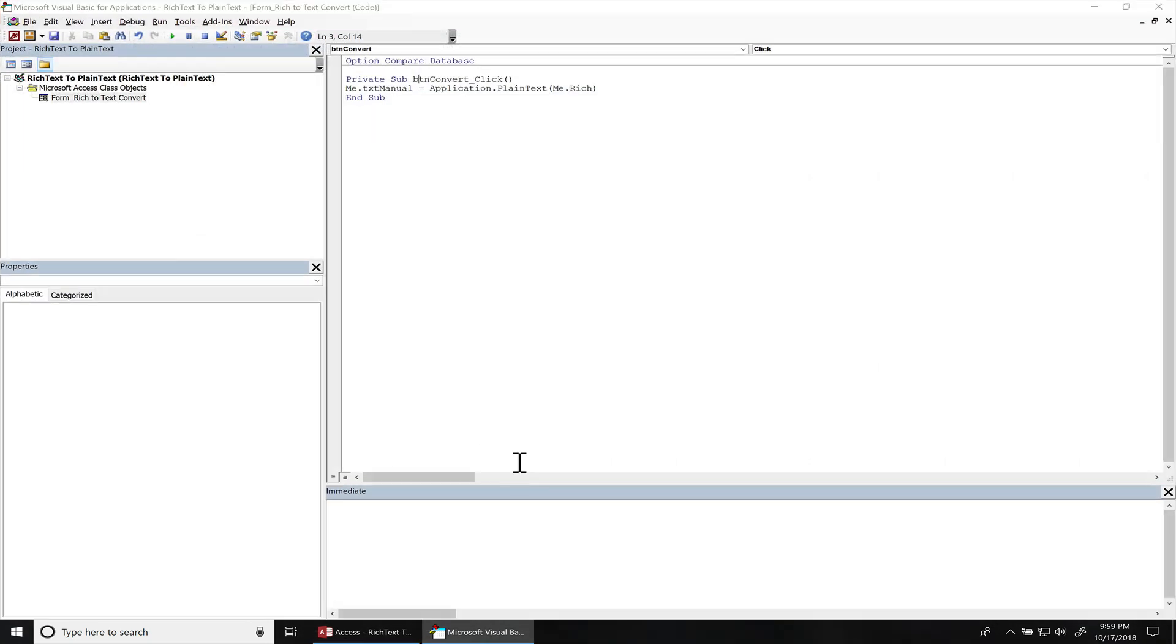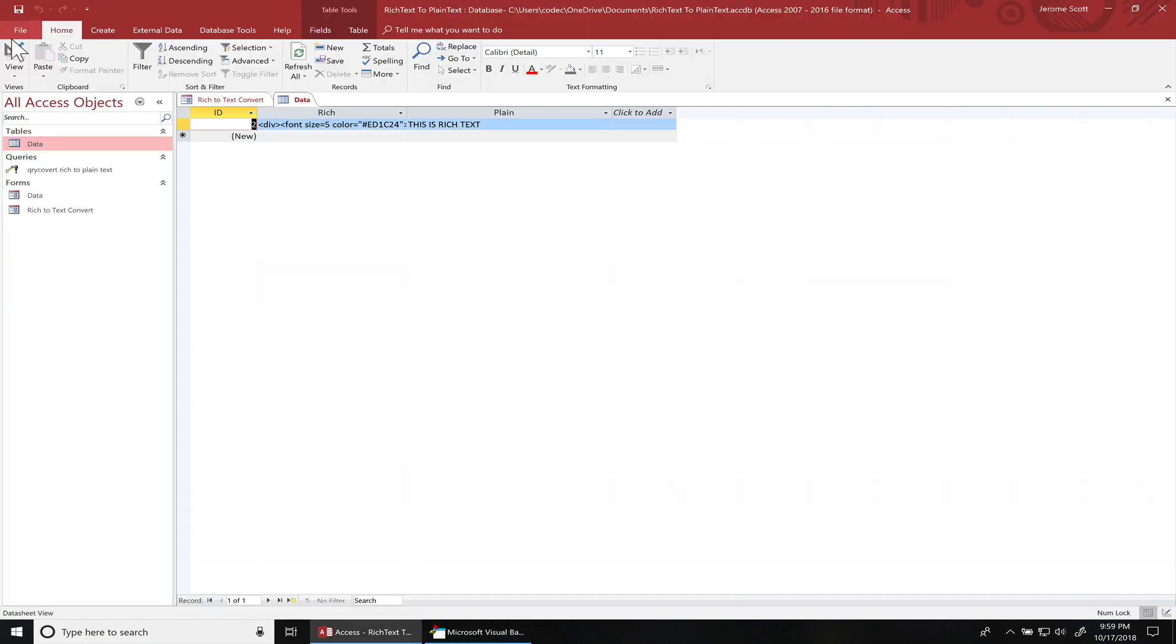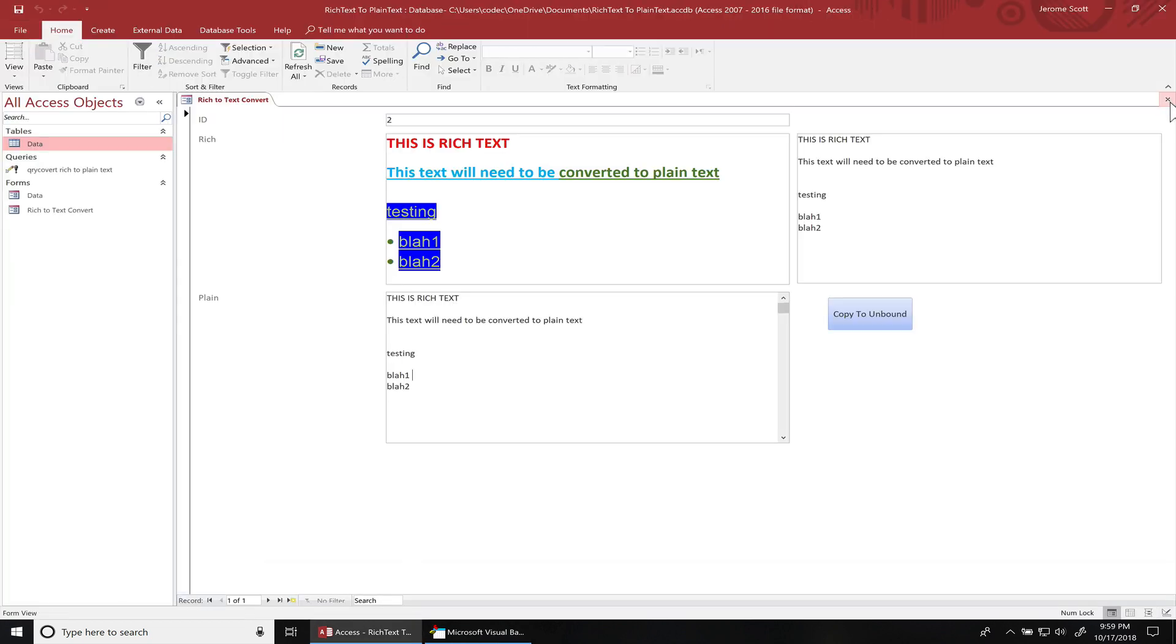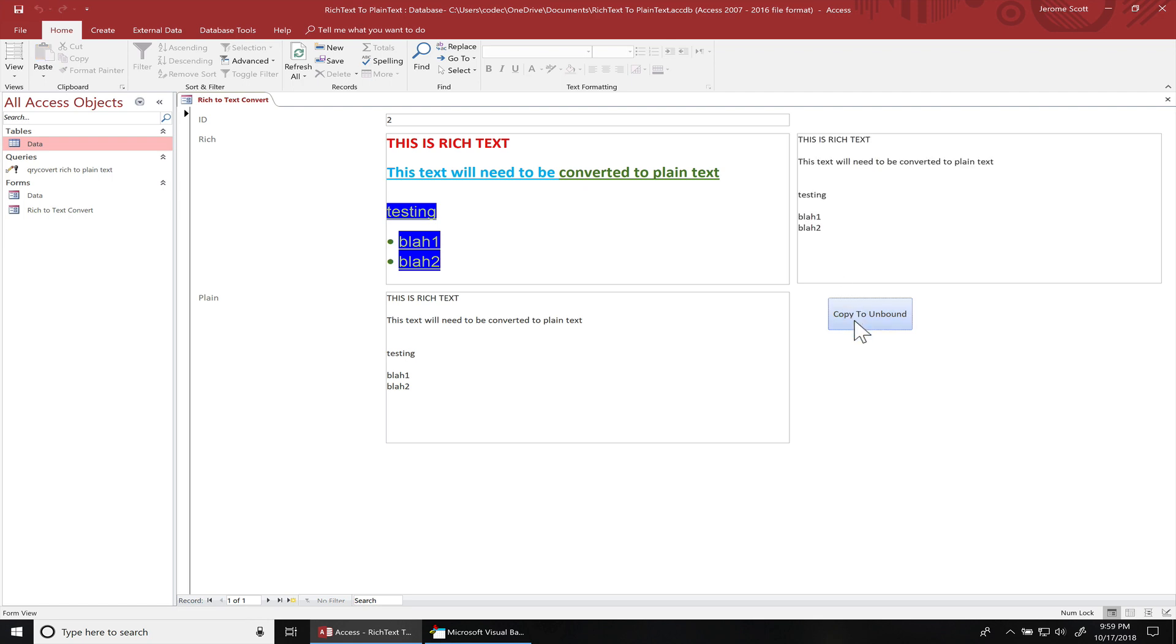And just like I said before, you don't have to have the application. PlainText, you can just call PlainText. Go back to the form. Close this out. Click this button again. There we go. It's plain text.